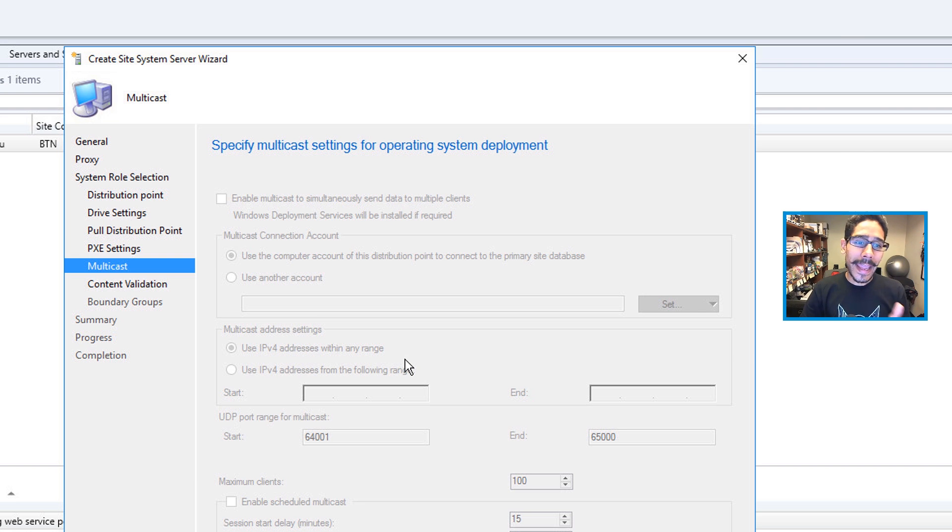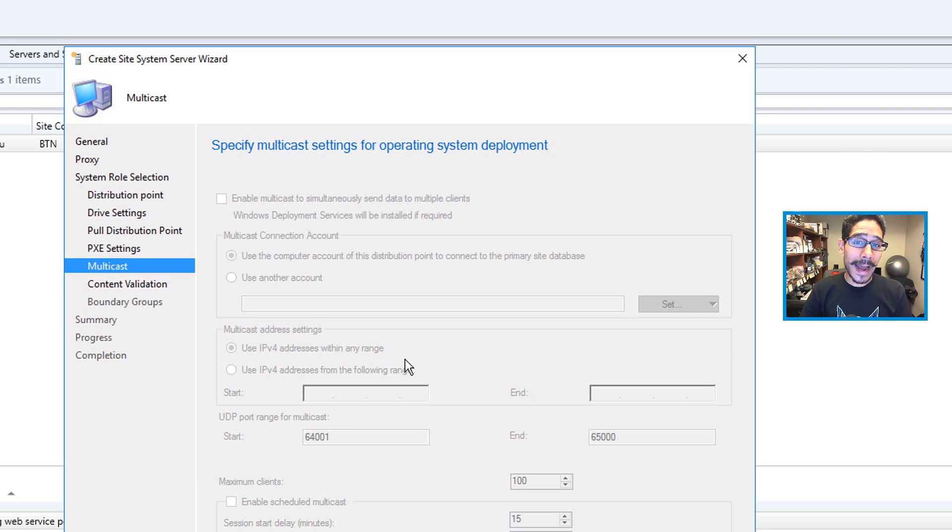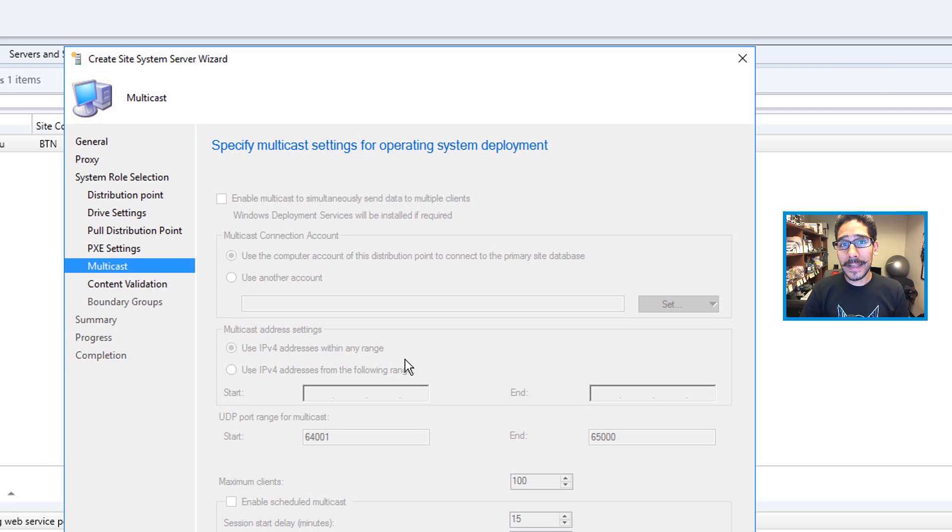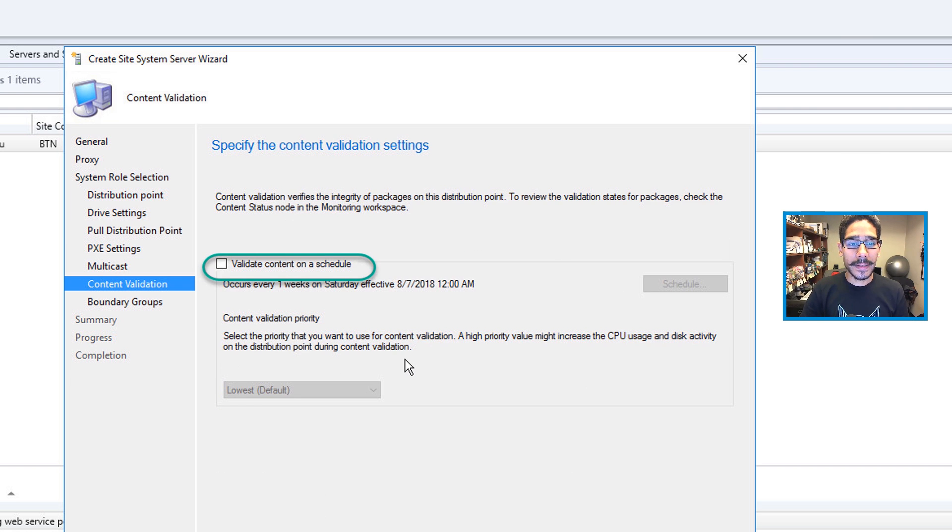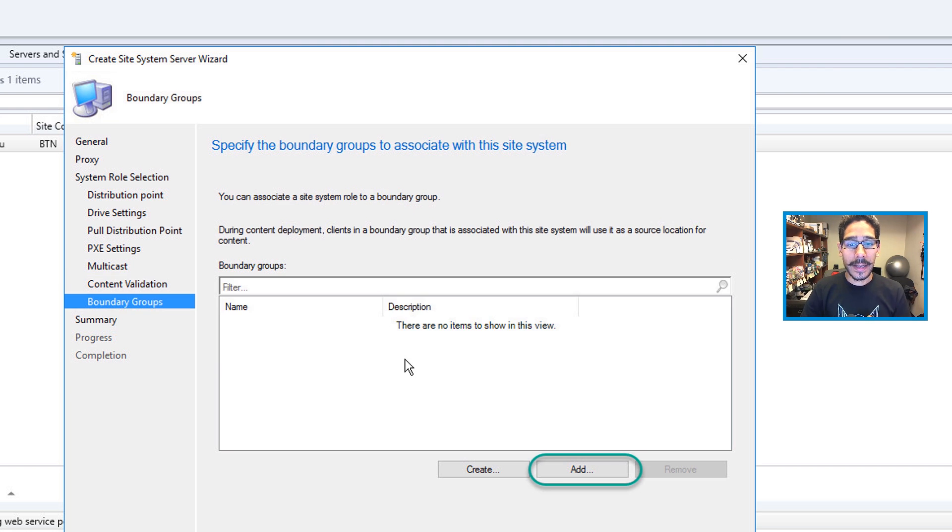And then you're not able to do multicast right now with this particular option. So that's one of the things you're going to sacrifice if you eliminate your WDS within your infrastructure. So click Next here. You do want to enable the validate content on a schedule, and then click Next on that.